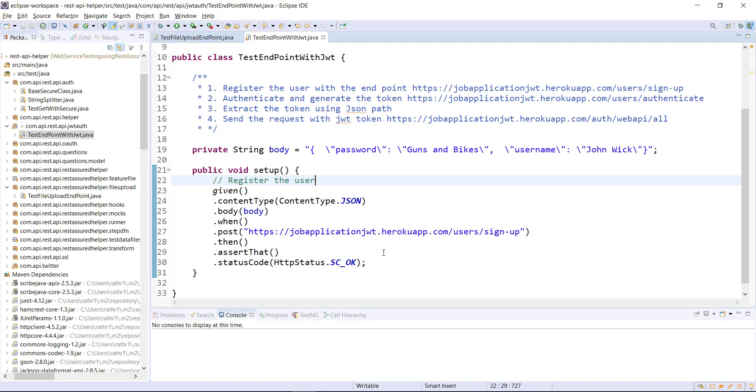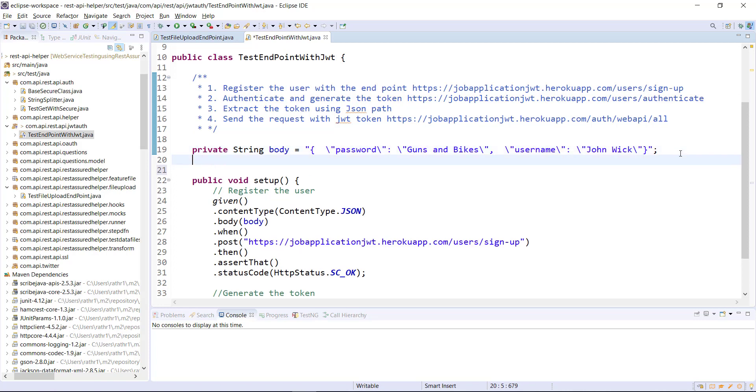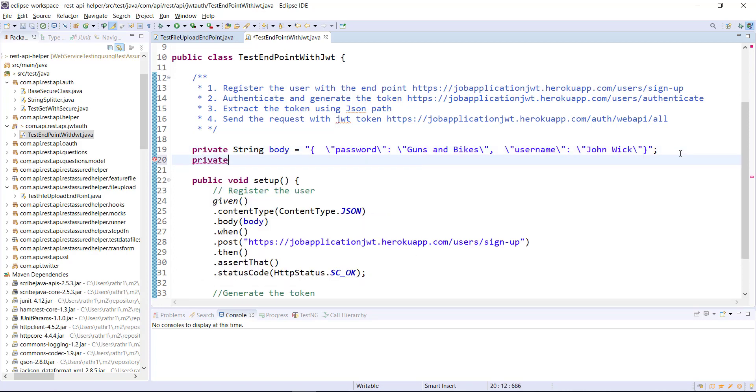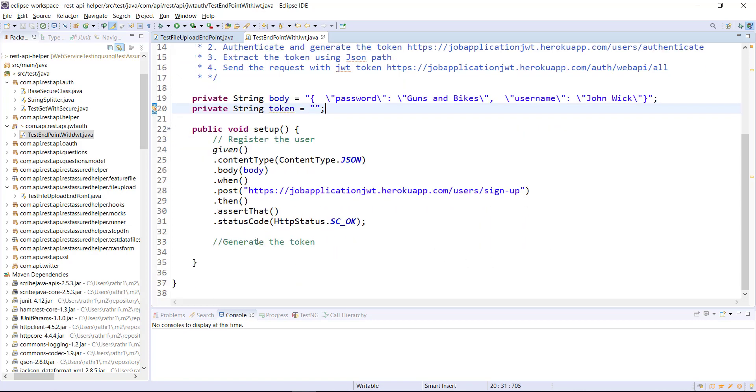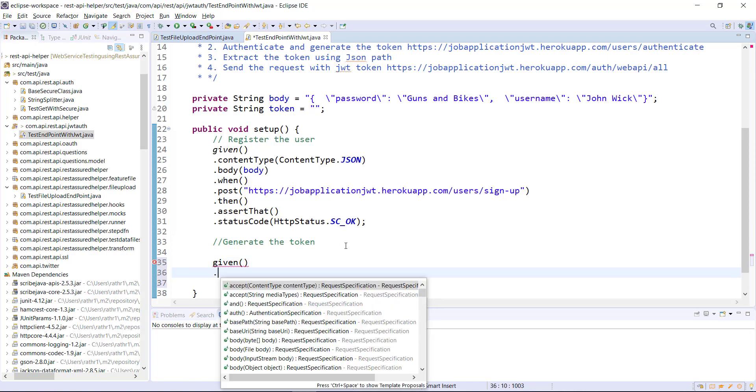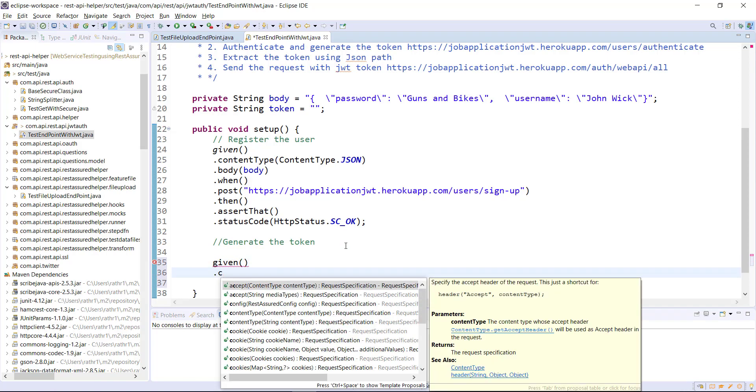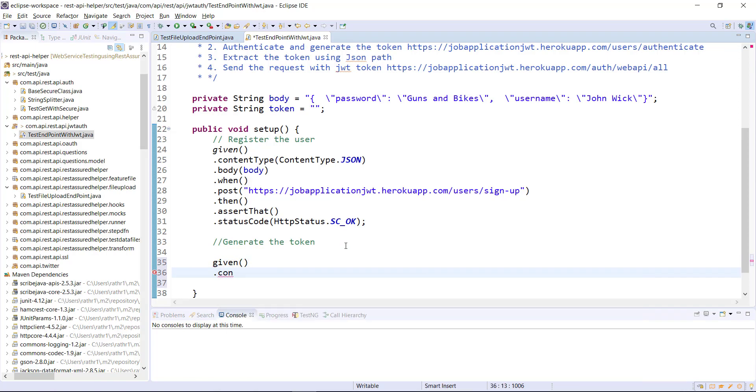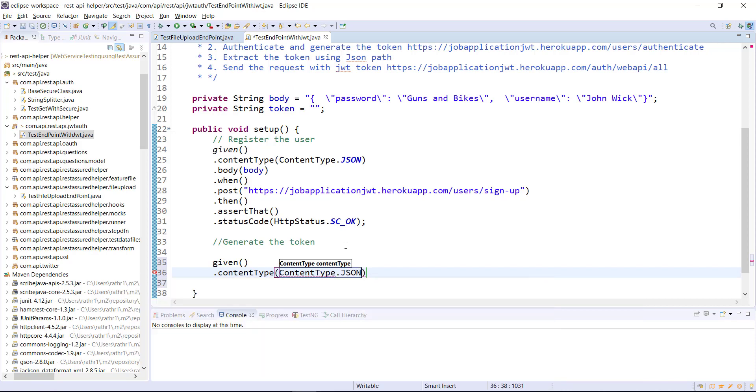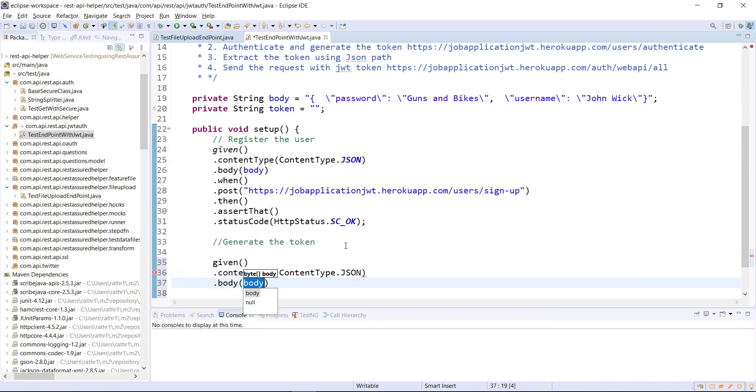Then we need to generate the token. So let me create one more private variable that will hold the token value and I am going to initialize it with empty string. So given content type as JSON, body...